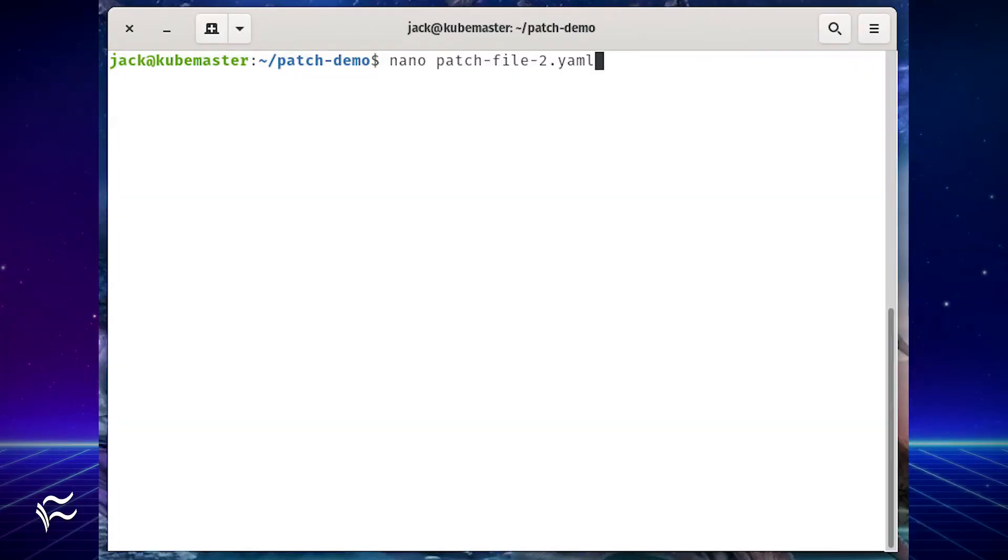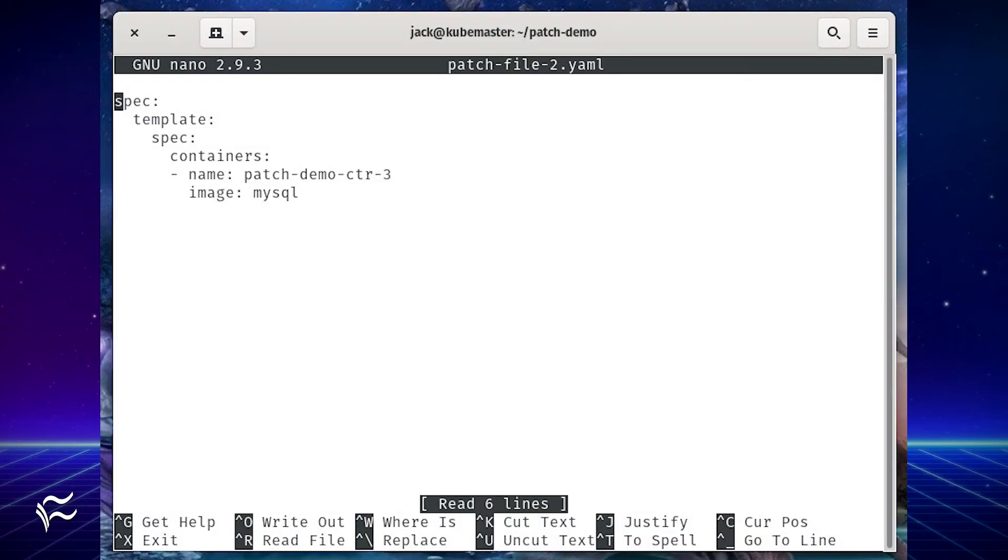Say, for example, you wanted to add MySQL into the mix. Create another patch file with the command nano patch-file-2.yaml. In that file, paste the following: